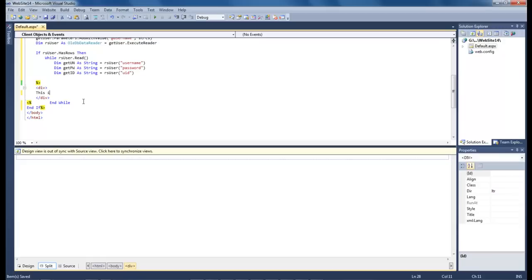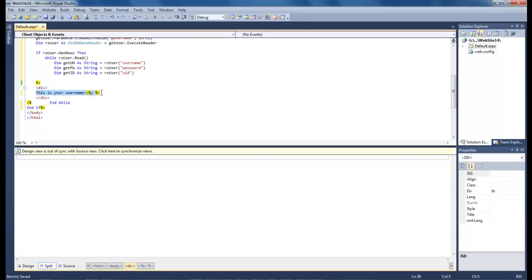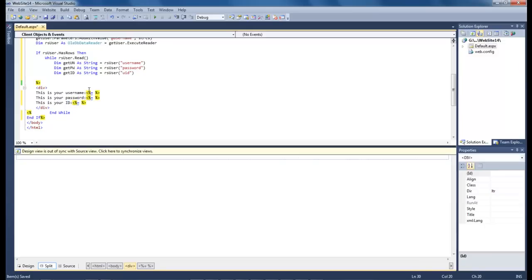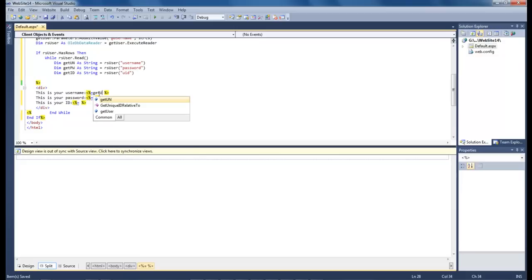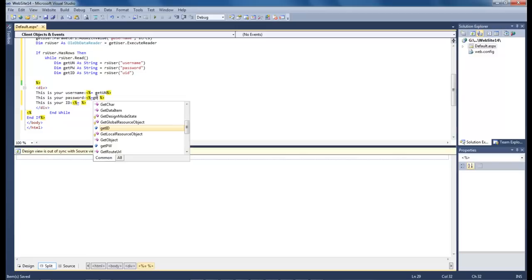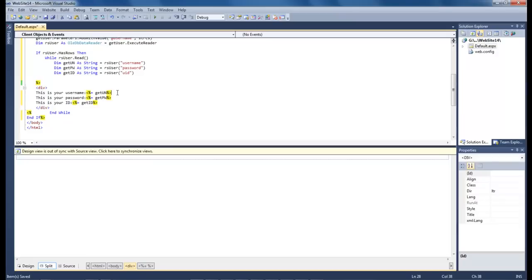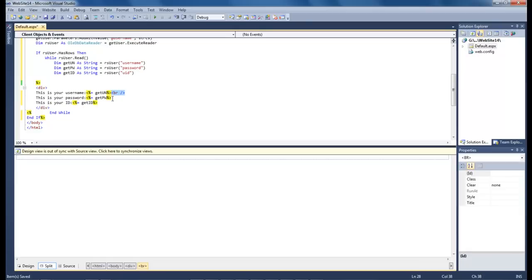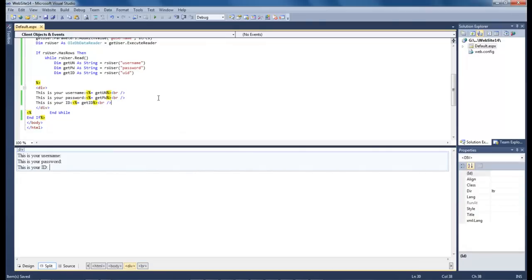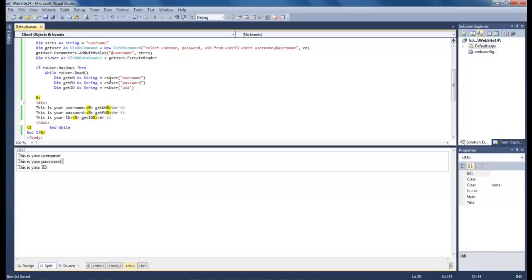So let's say this is your username and then let's go ahead and copy this, paste and paste, and this is your password. And this is your id. So now let's type in get username, get password and then get id, and then come over here and add a break. And then we save it.